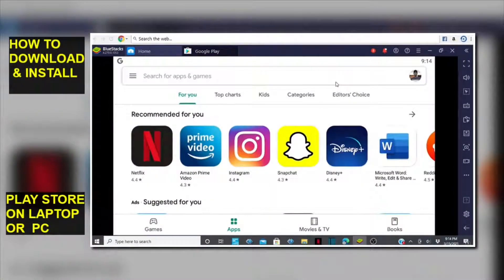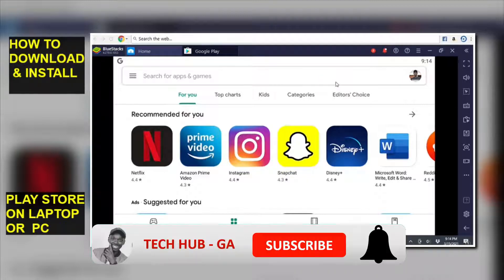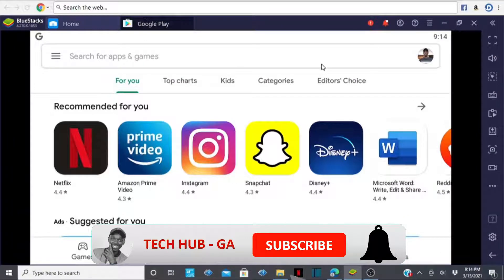Hello guys, welcome back to my YouTube channel. In today's video I'll show you how you can download Play Store on your PC or on your laptop. Once you download this Play Store, you'll be able to download any app available on your Play Store, just as you would normally do on your mobile.